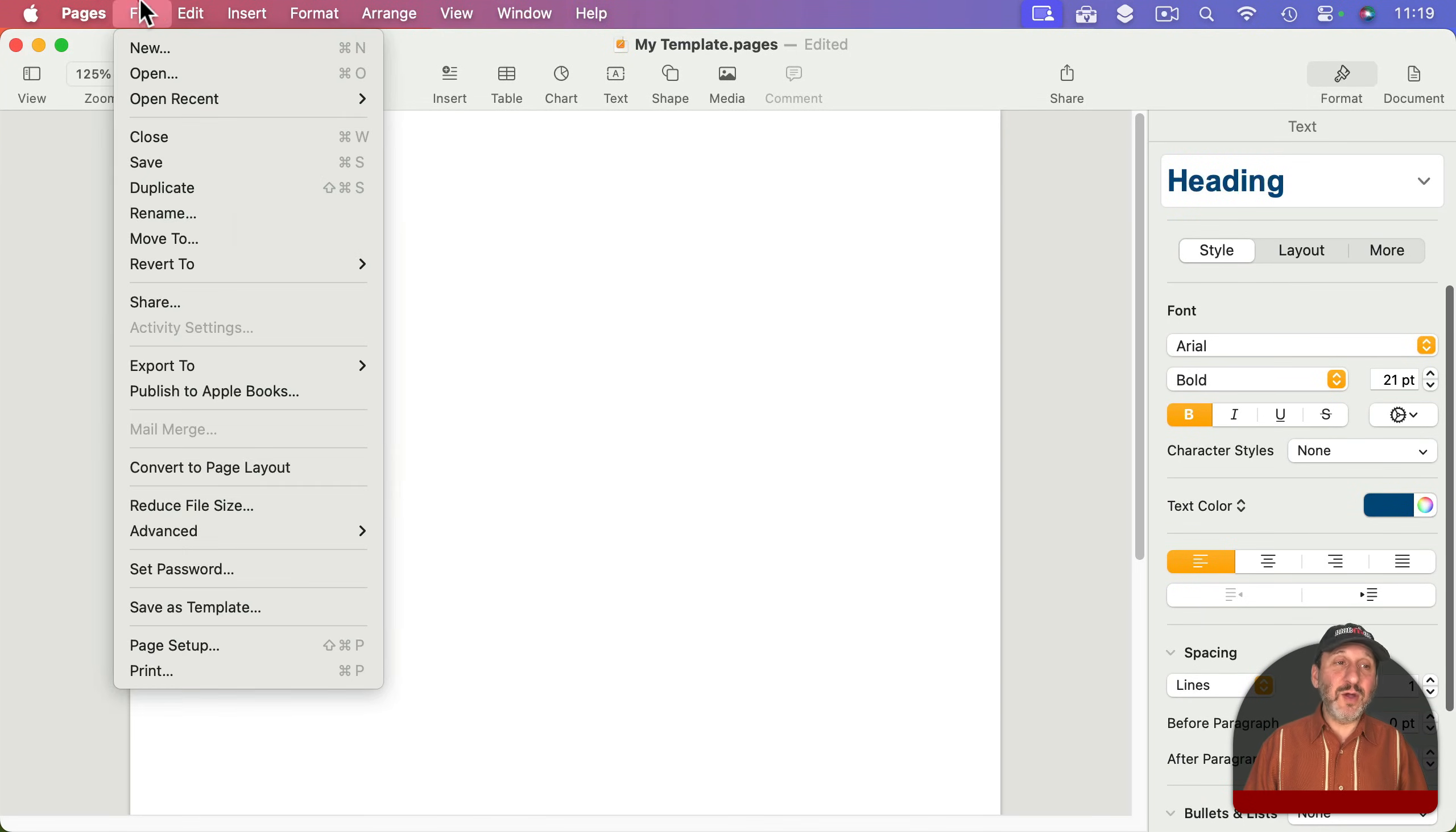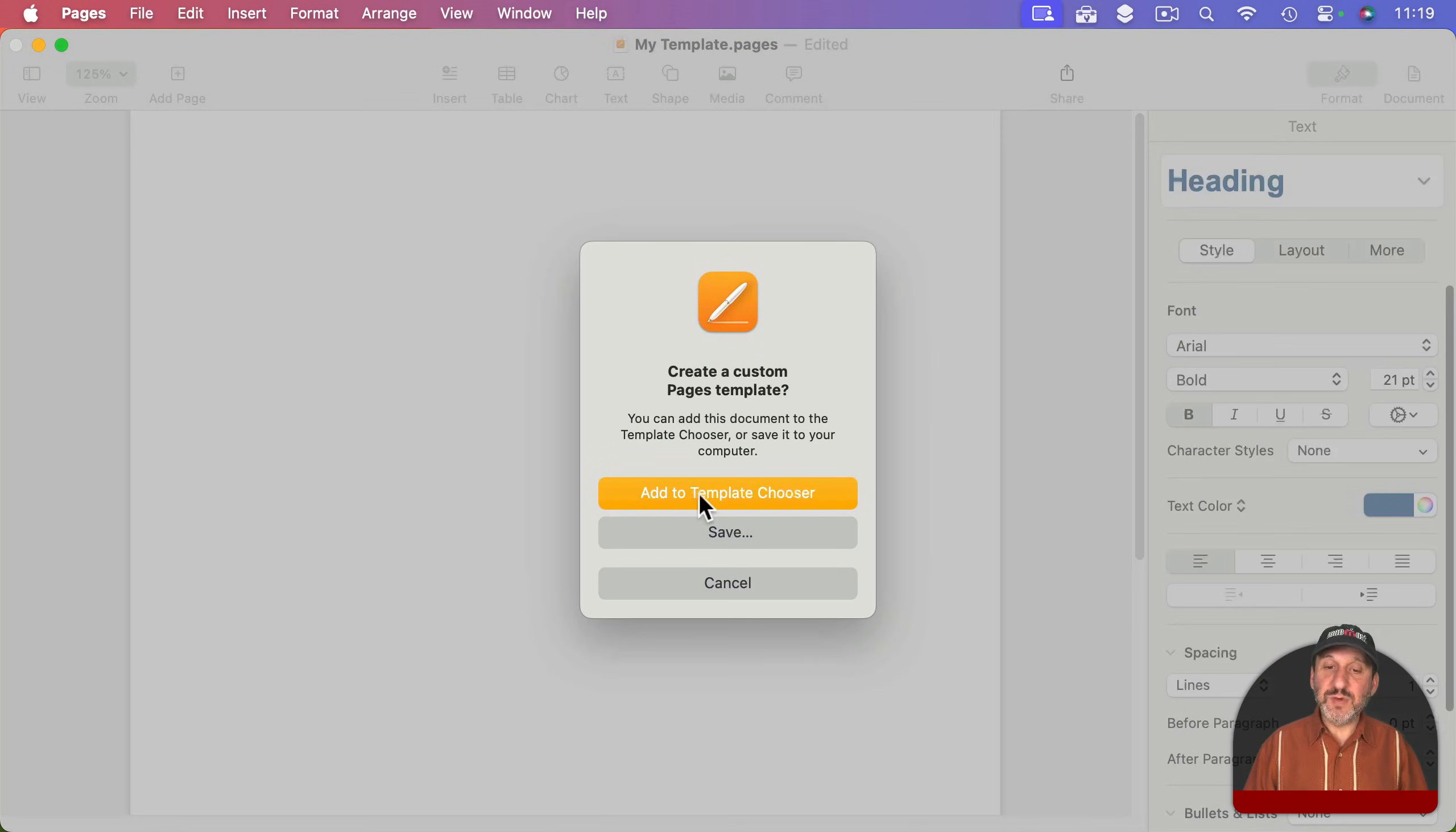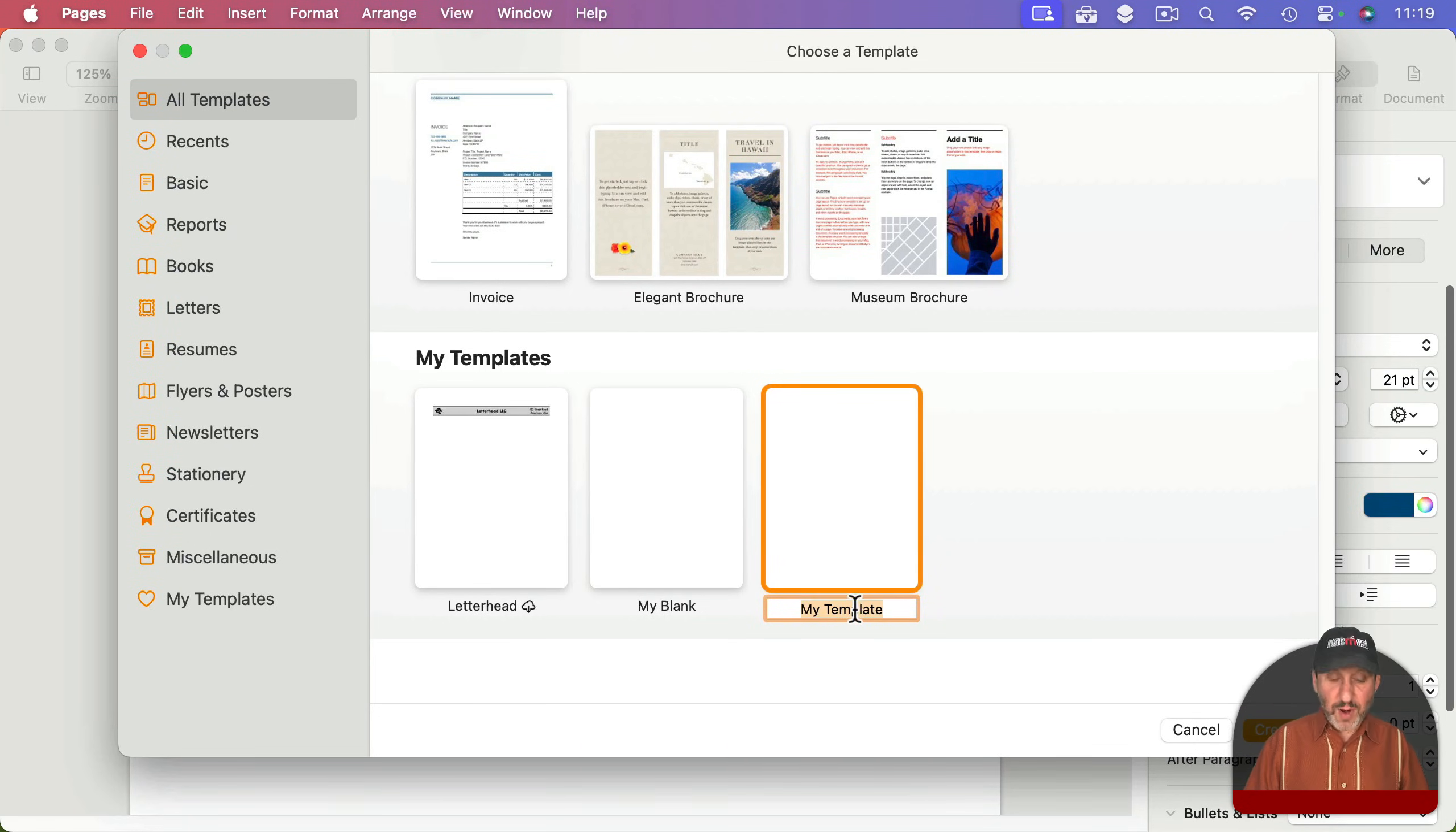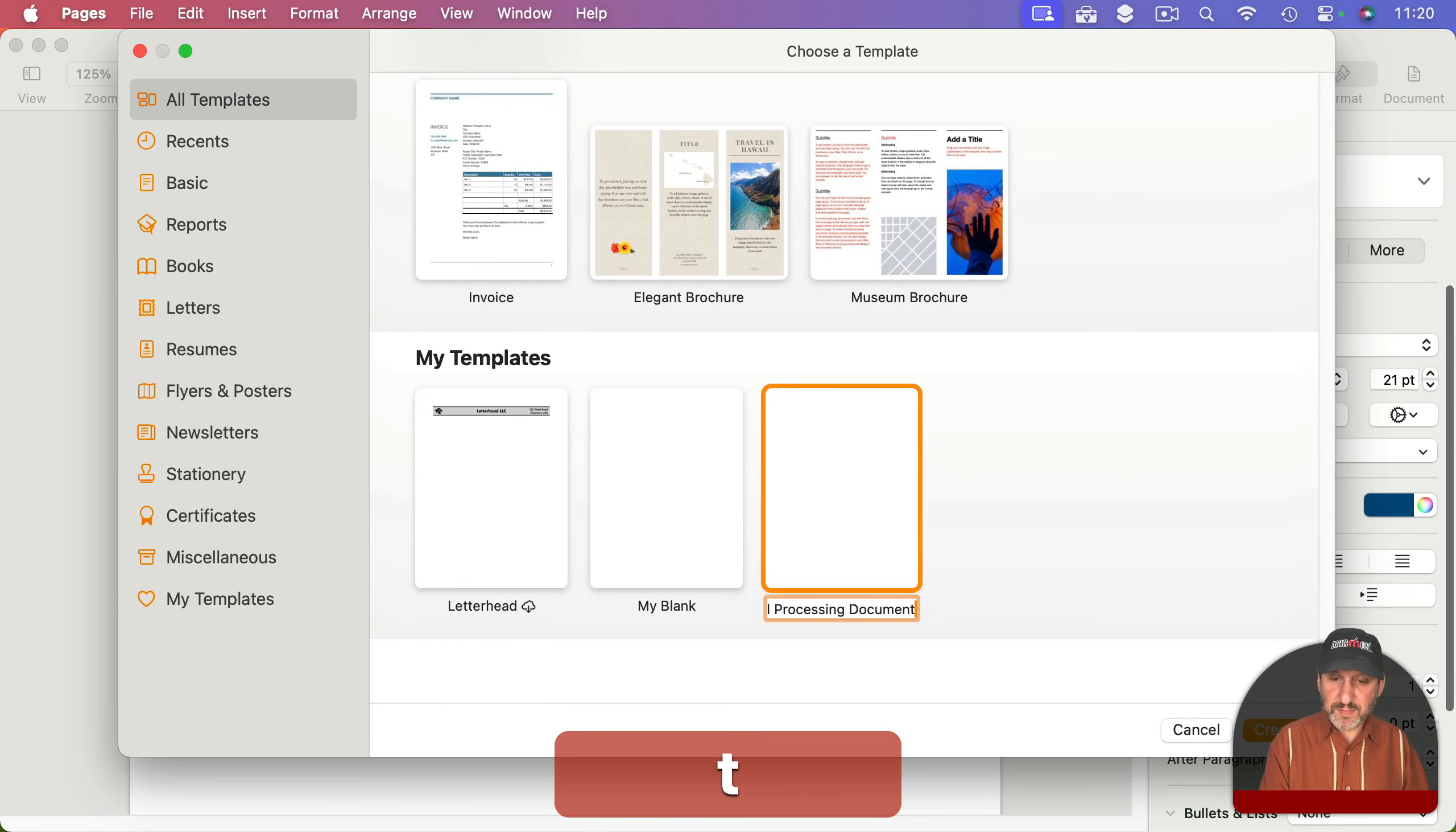Then I can go to File, Save as Template, and Add to Template Chooser. I'm going to set this to My Template, or I can call it My Blank Word Processing Document.